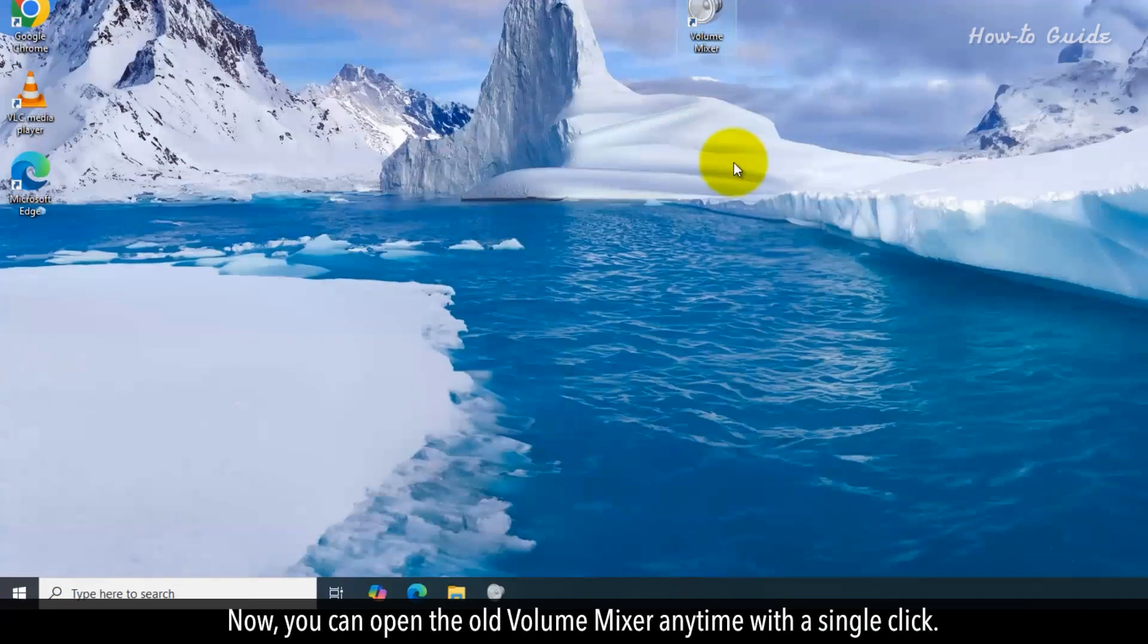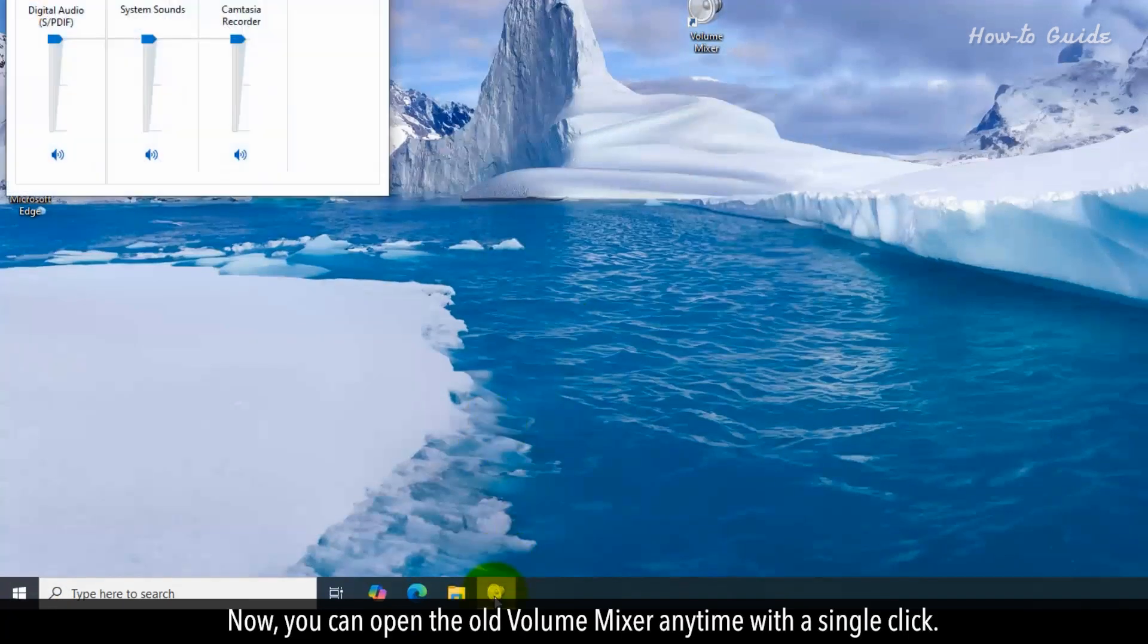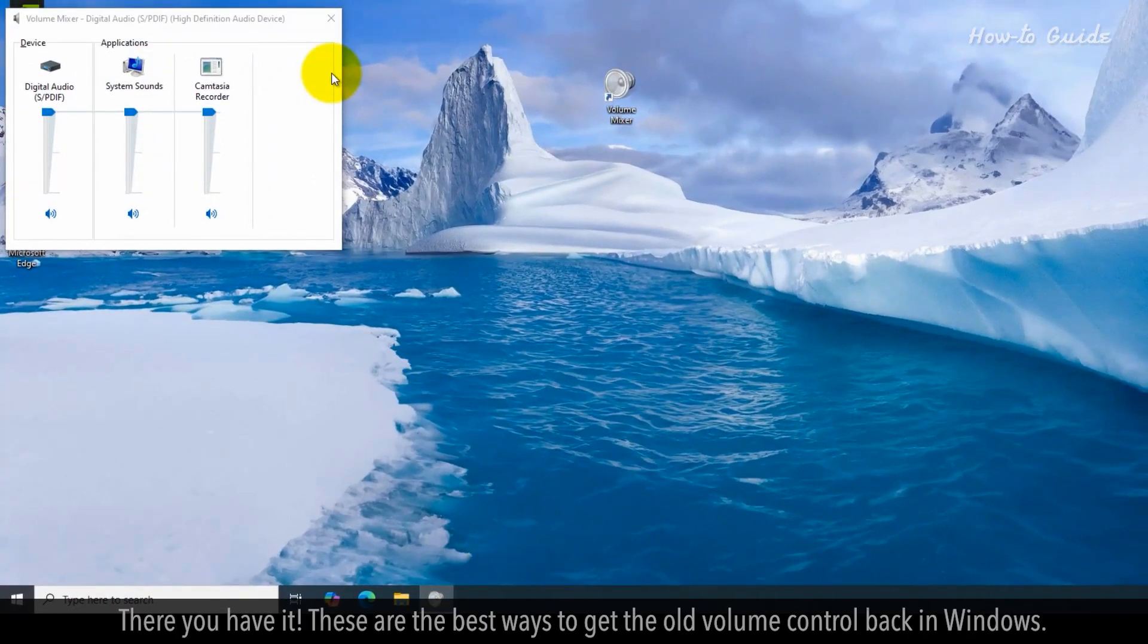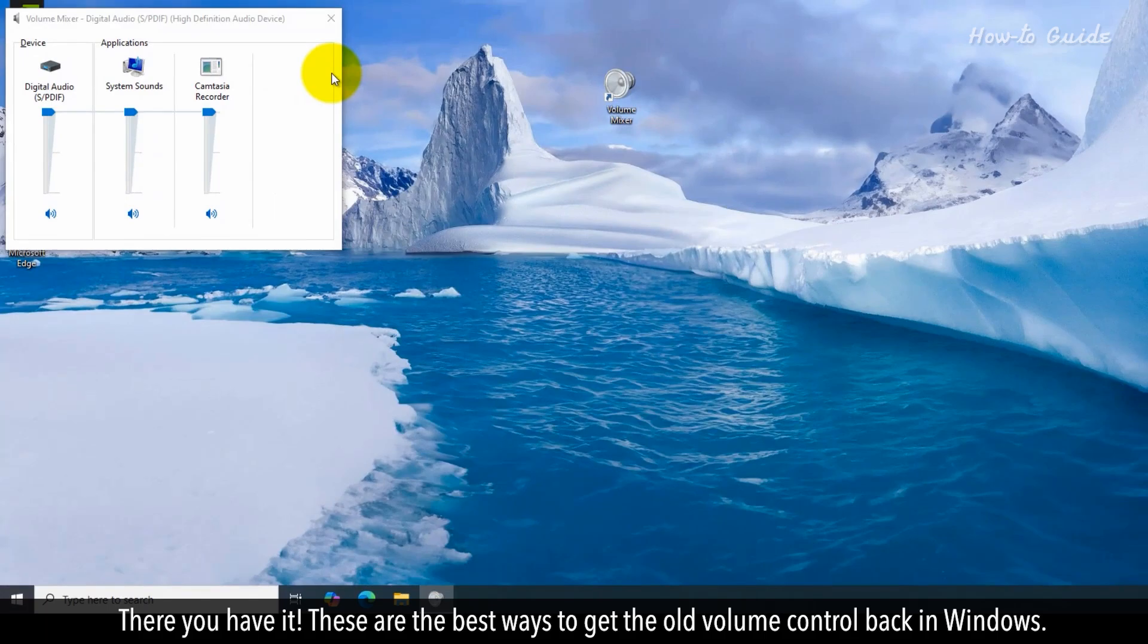Now, you can open the old volume mixer anytime with a single click. These are the best ways to get the old volume control back in Windows.